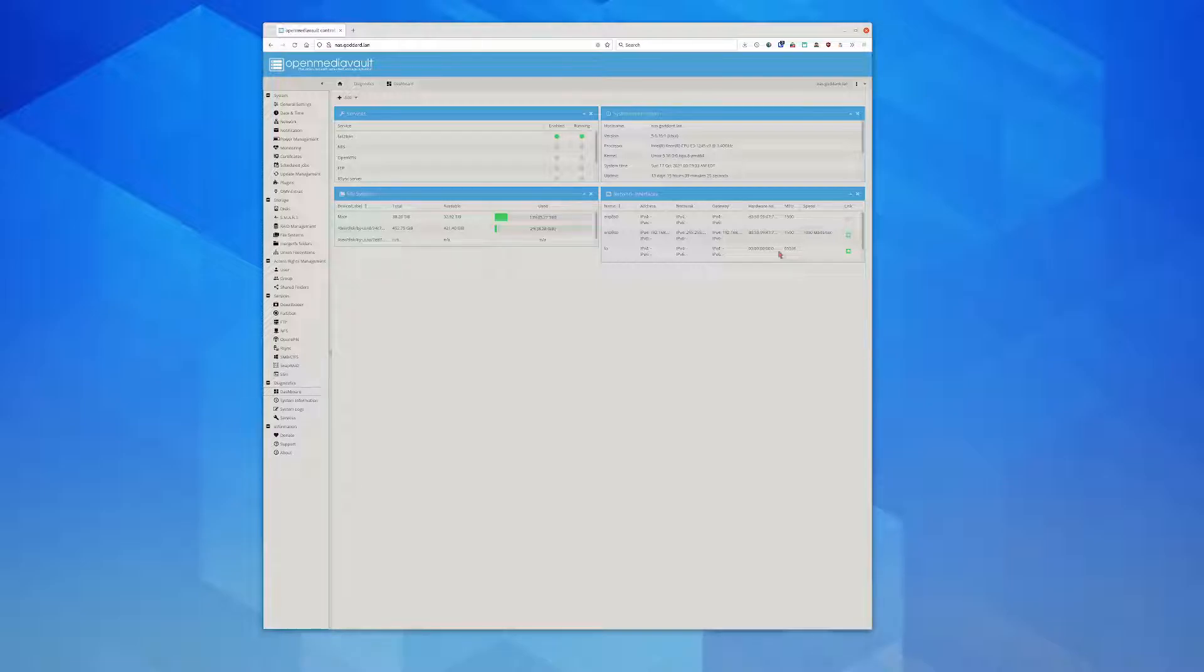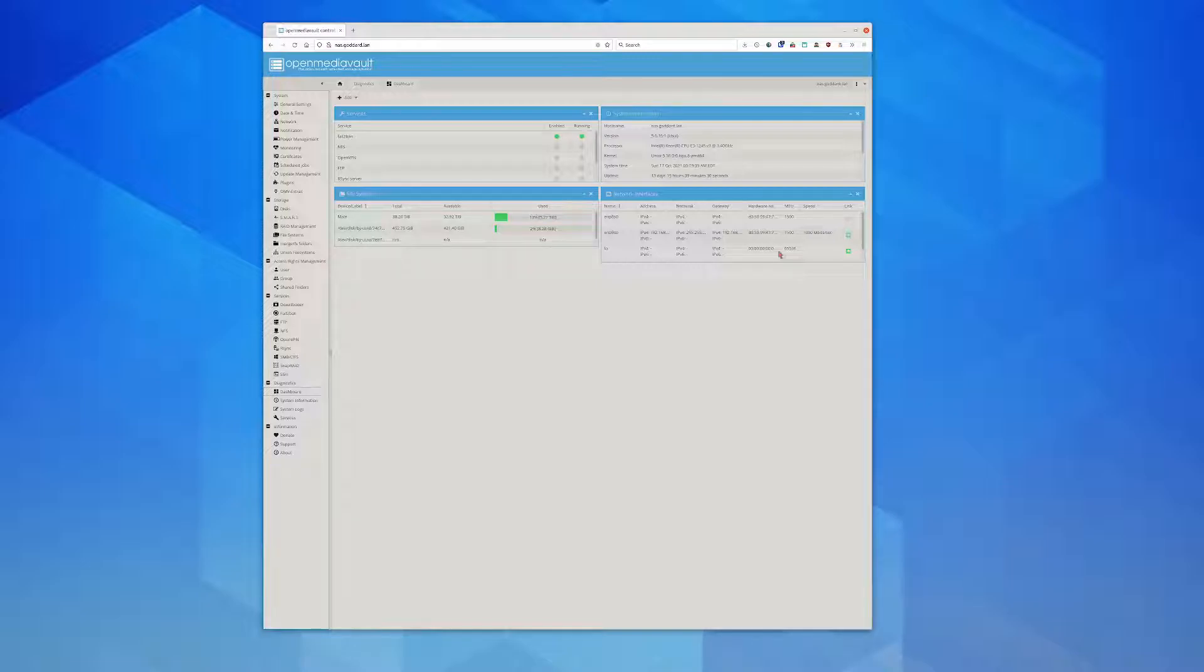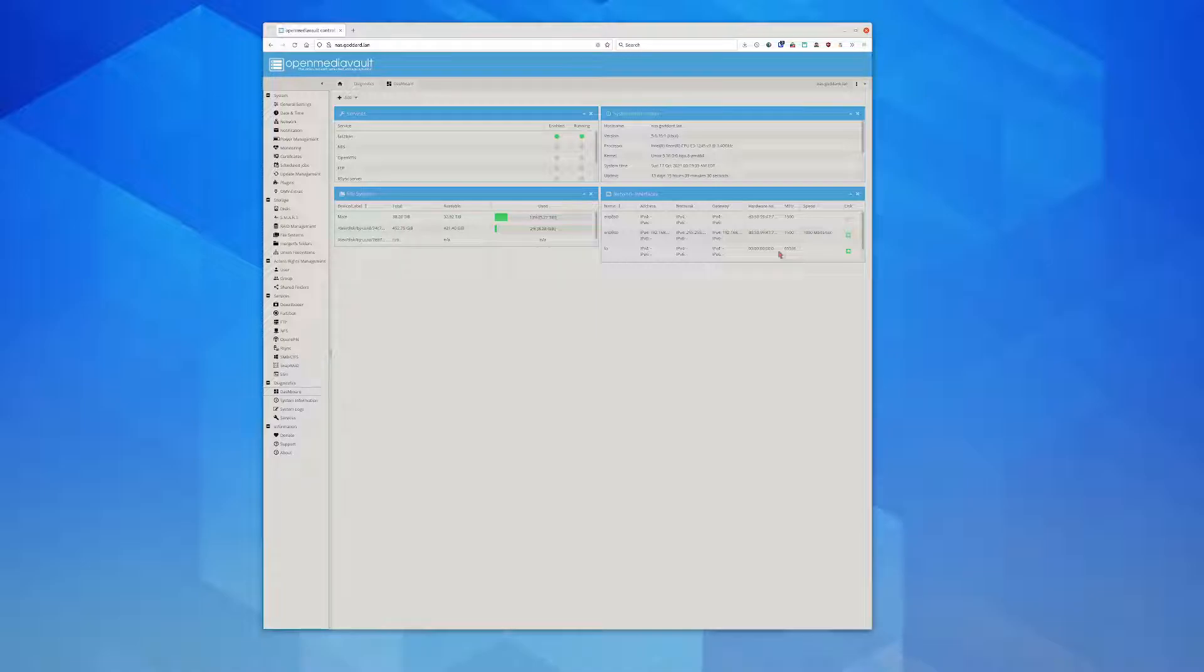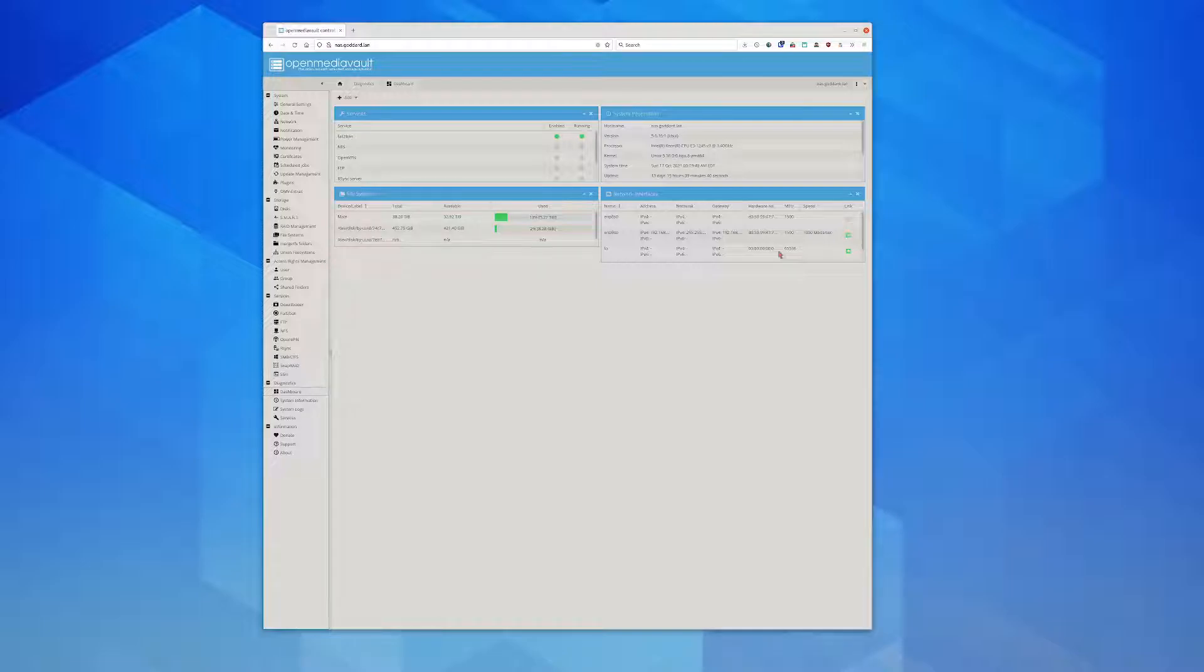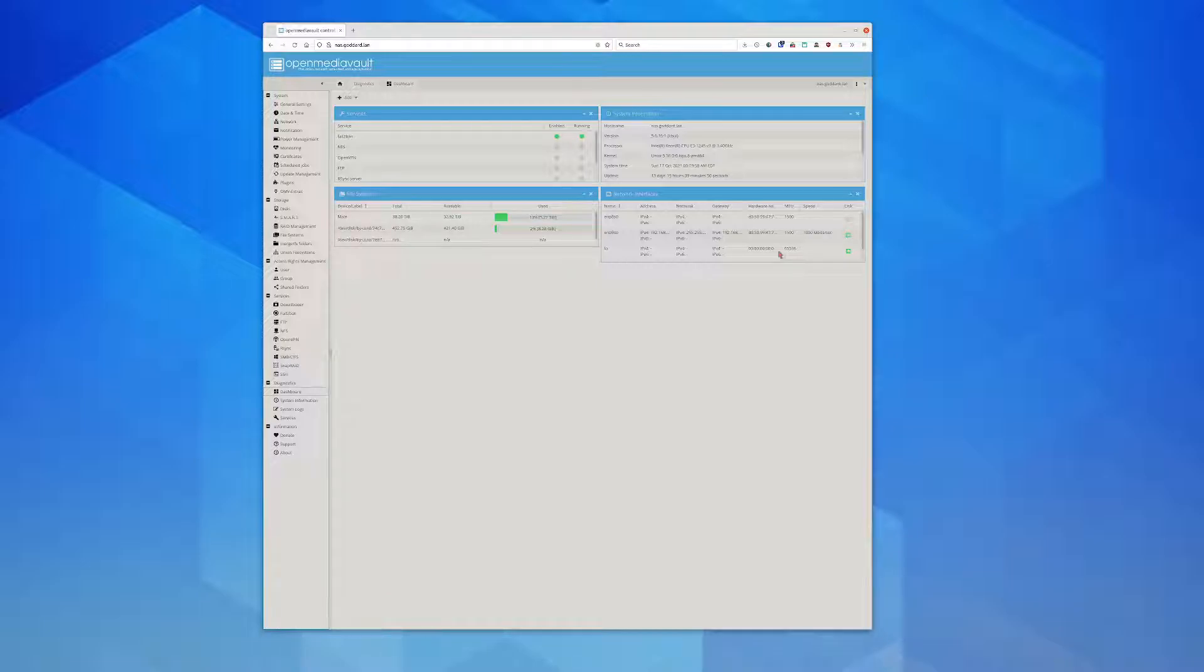There are other open source alternatives - well, I shouldn't say open source because some of them are actually proprietary - but there's different options for network attached storage. FreeNAS is probably one of the most popular because it has all the integration you could possibly ever want.